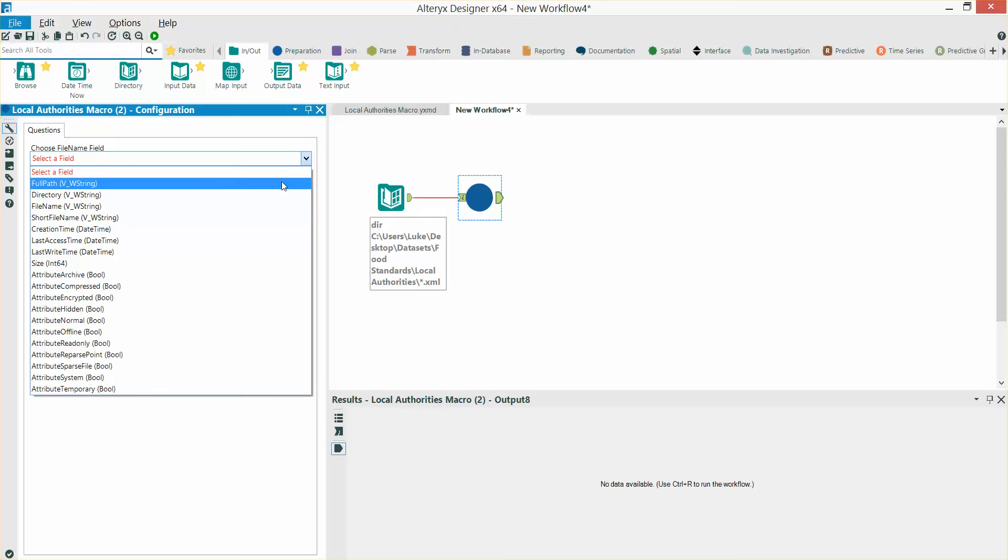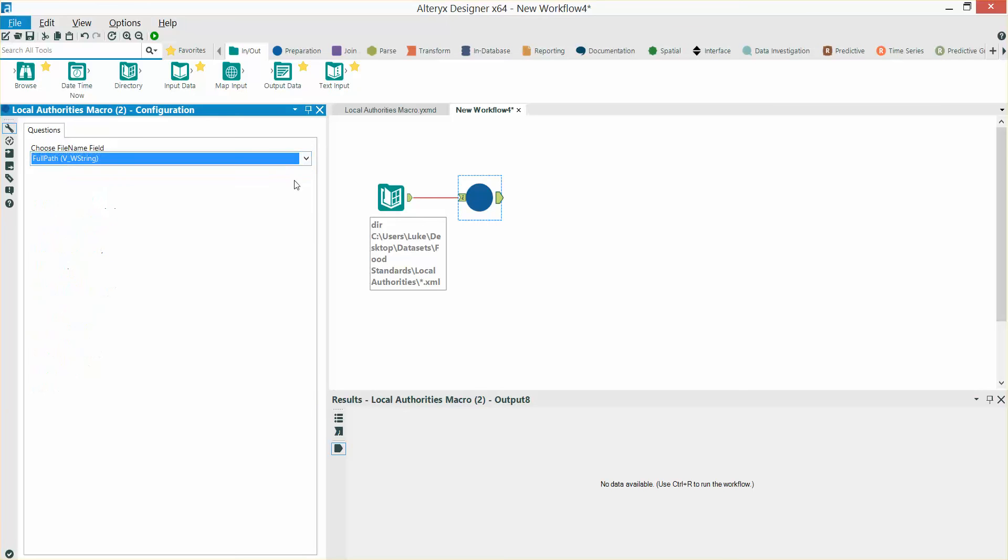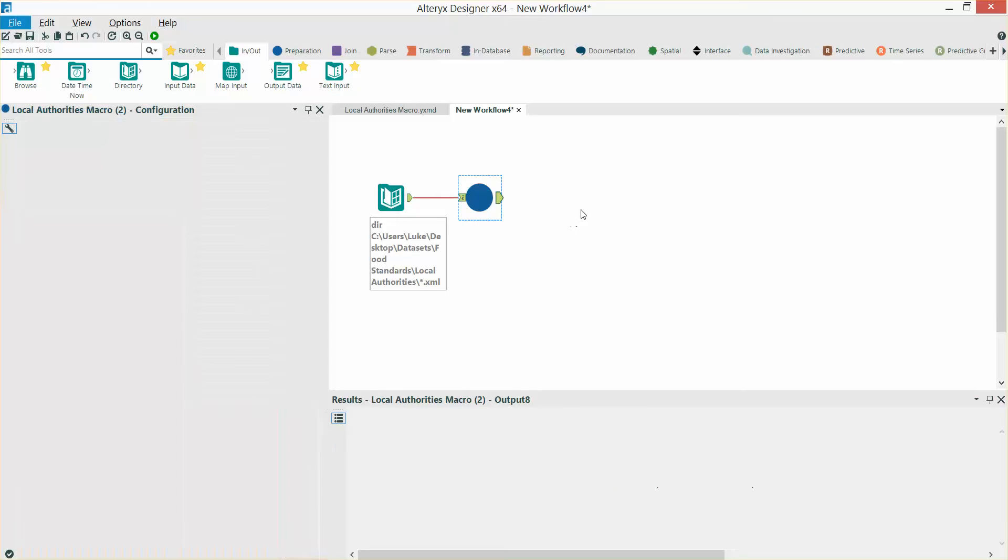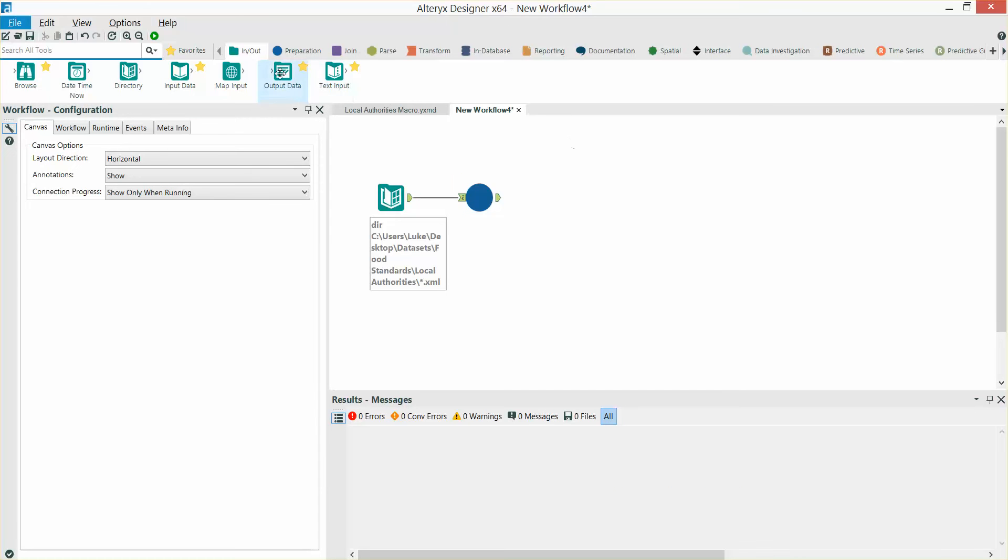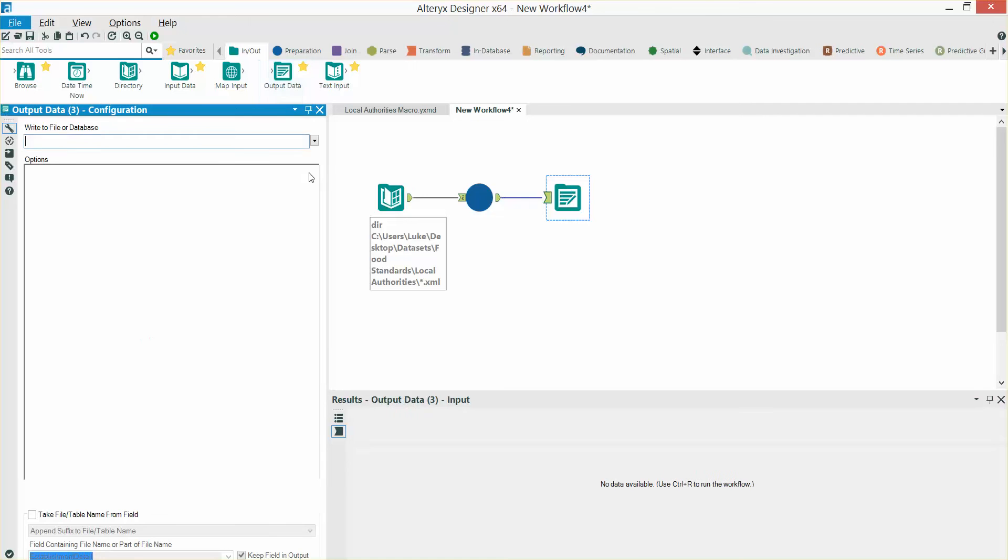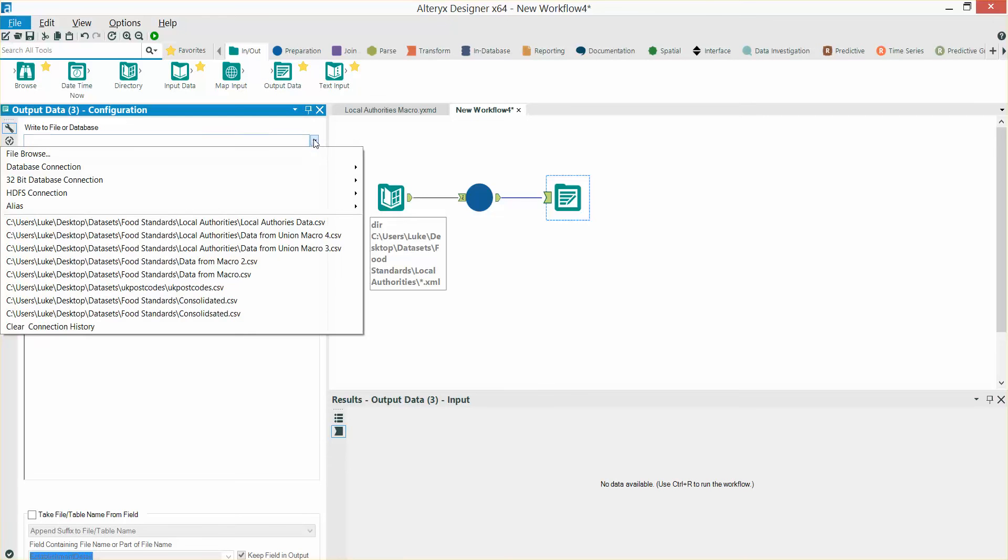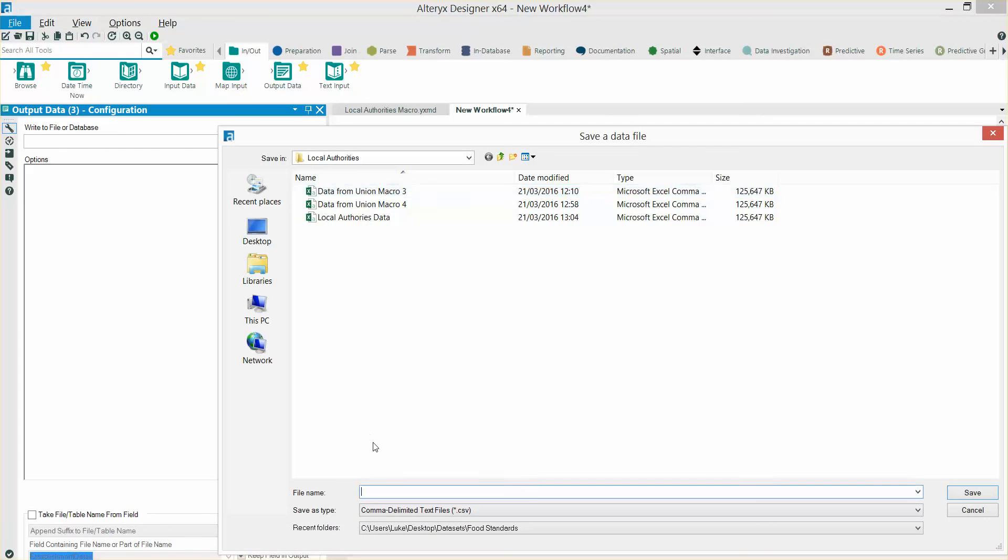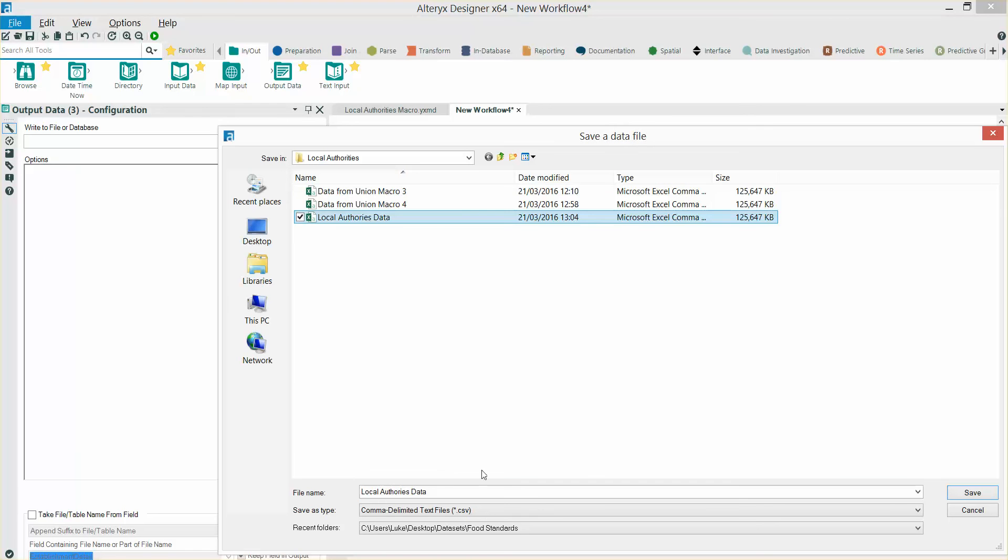I'm going to select full path on here and then I'm going to bring in an output data tool. I'm going to choose local authorities data here as the one I created earlier.